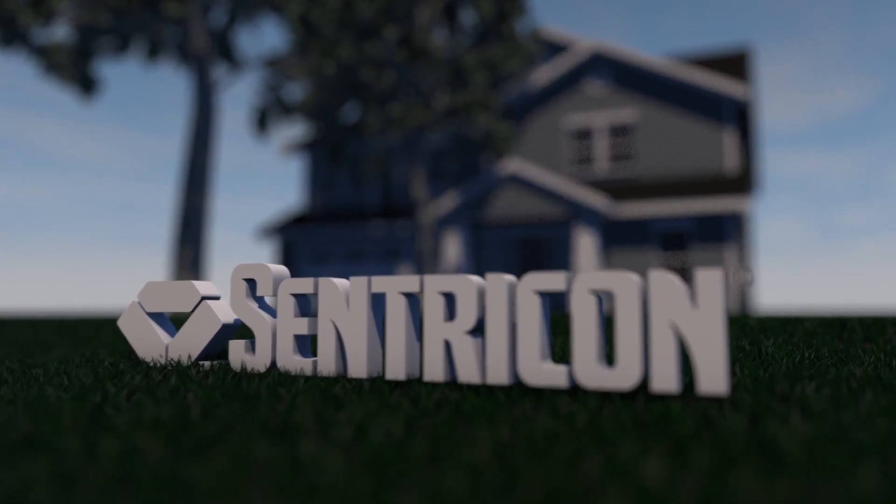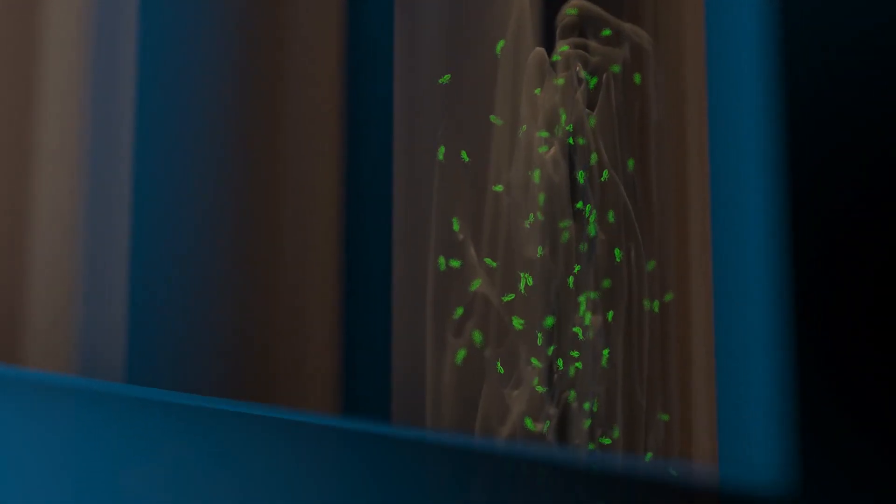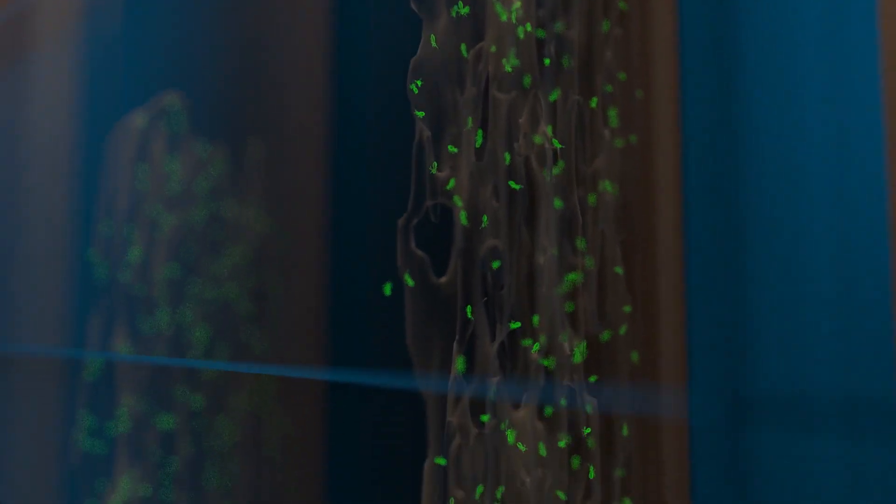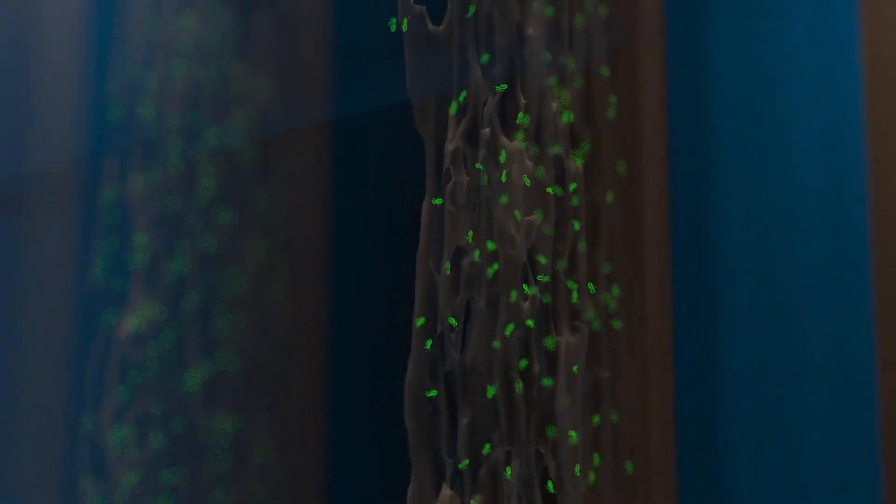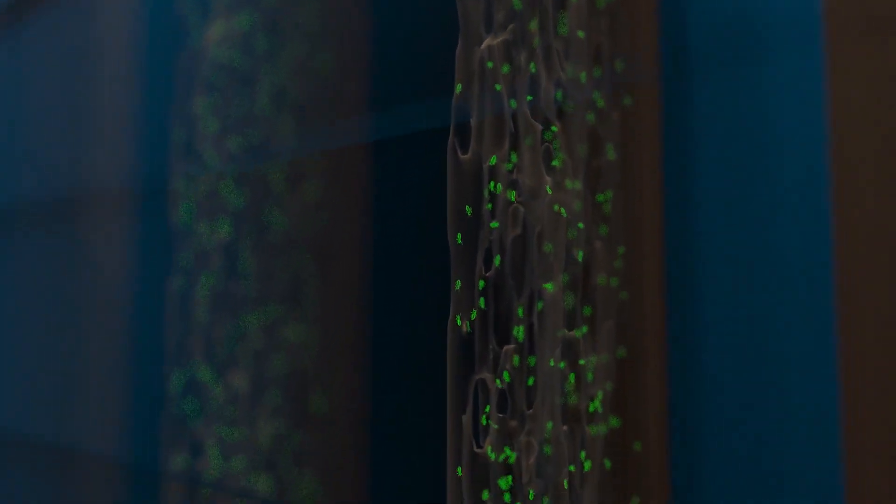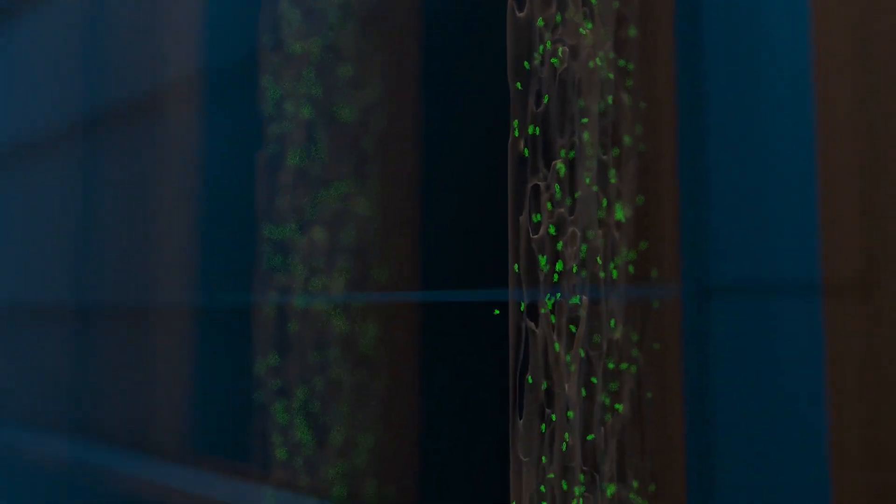It's easy to feel safe from termites, but just because you haven't seen them doesn't mean they aren't there. Signs of a colony can be hard to see or not visible at all. Once you do see the signs, damage has already begun.